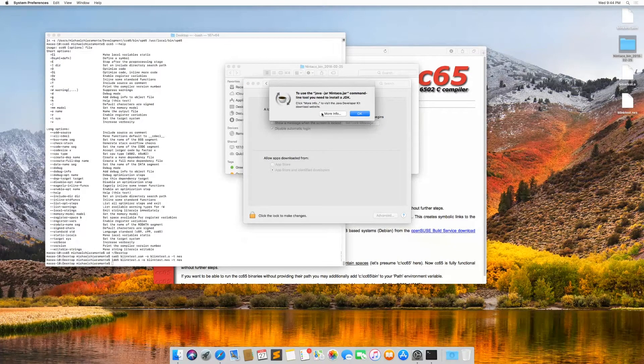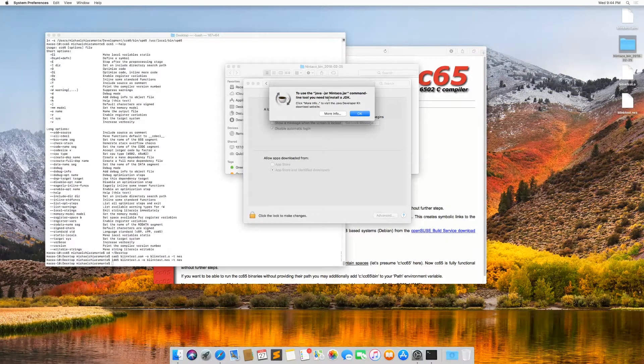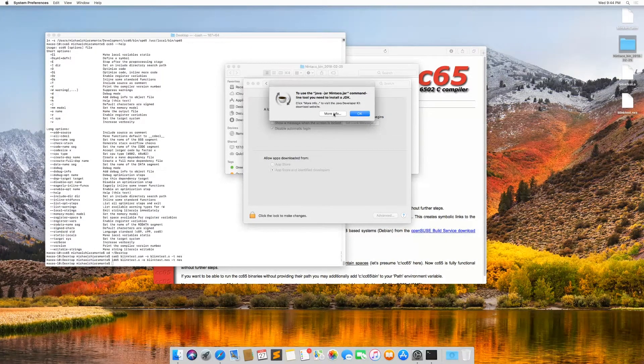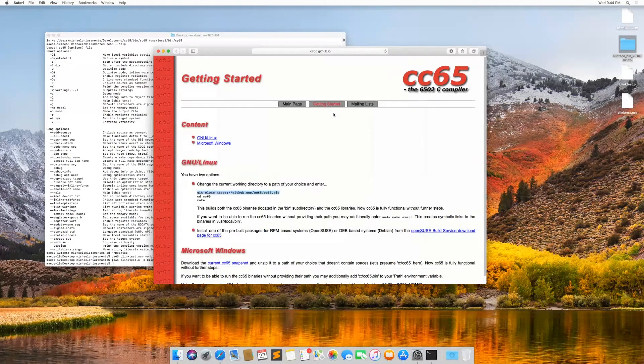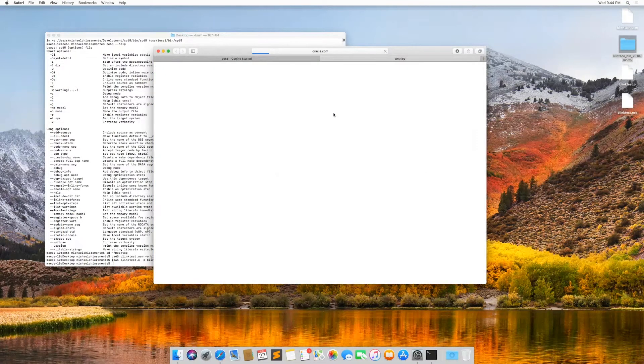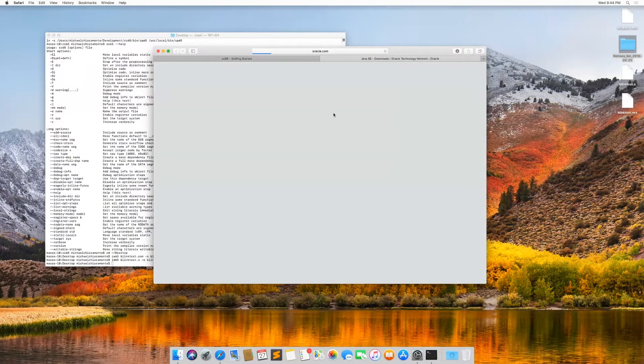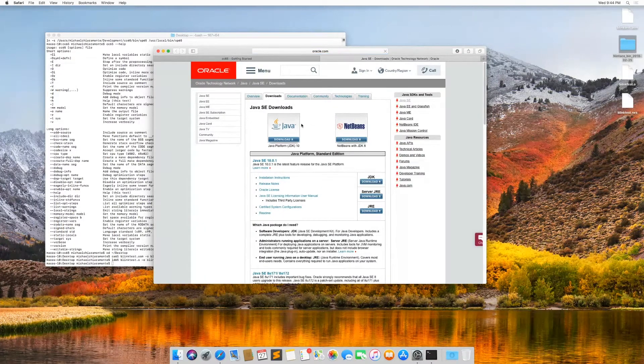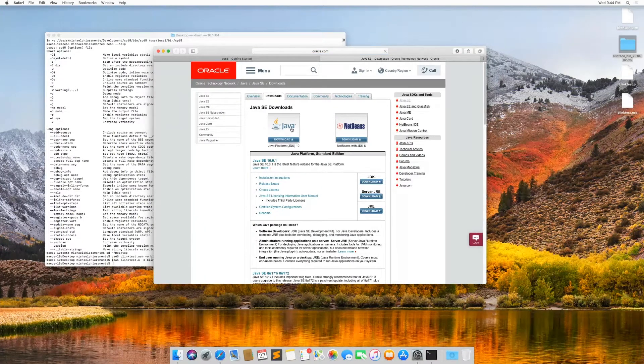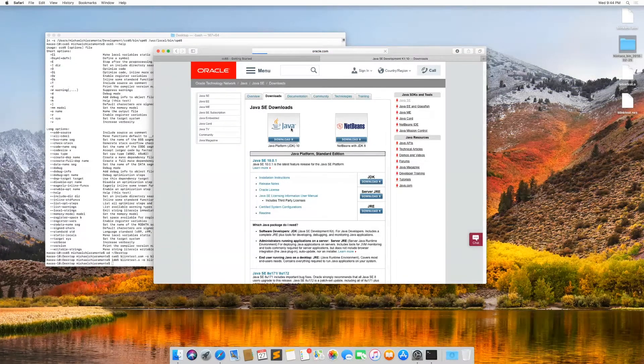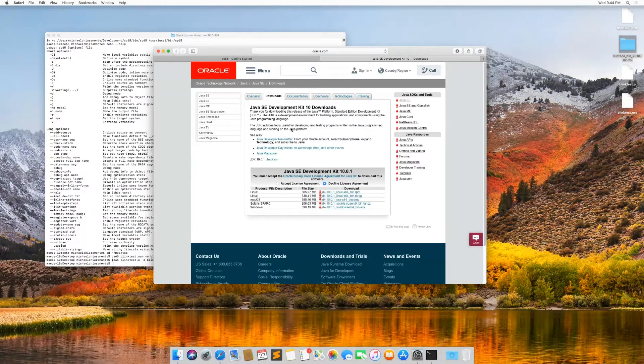And now it's saying in order to run this, you need JDK. All right, let's go get the JDK. If you want to run Nintaco on Windows, you have to do the same thing. You have to download the JDK in order to launch it.